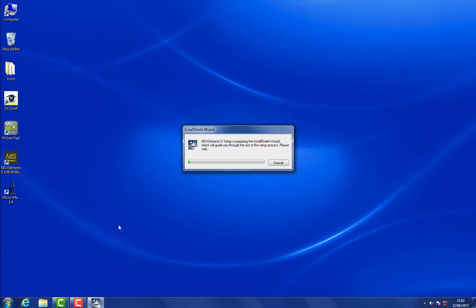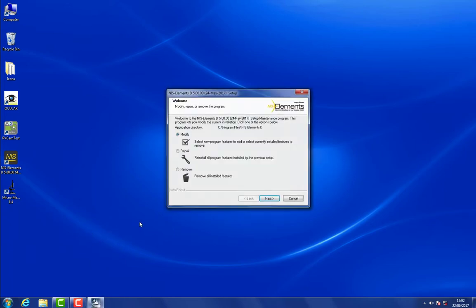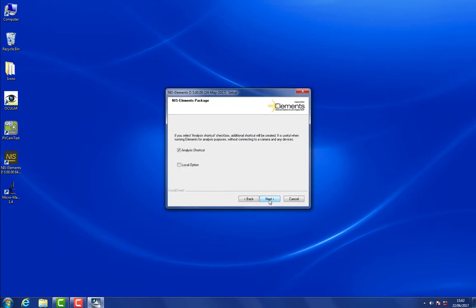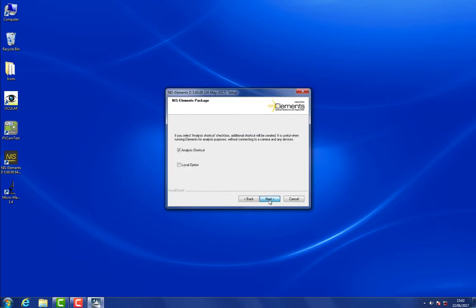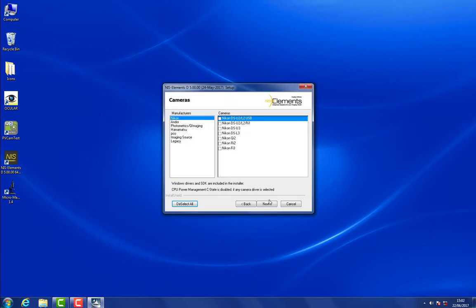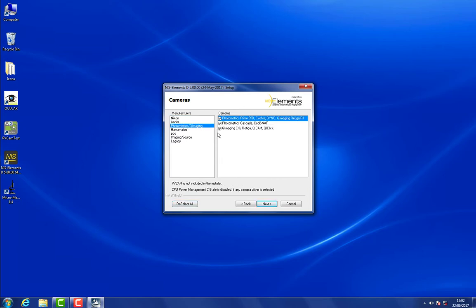Unless you haven't already installed Elements, in which case you can do this when you first install. So we want to modify this installation, and now we click Next until we reach our list of cameras. Here you'll want to go to Photometrics, Queue Imaging, and select all the groups of cameras that you have, or that you expect to use.